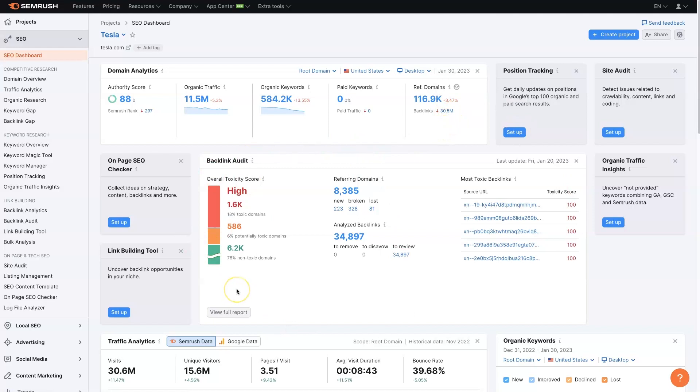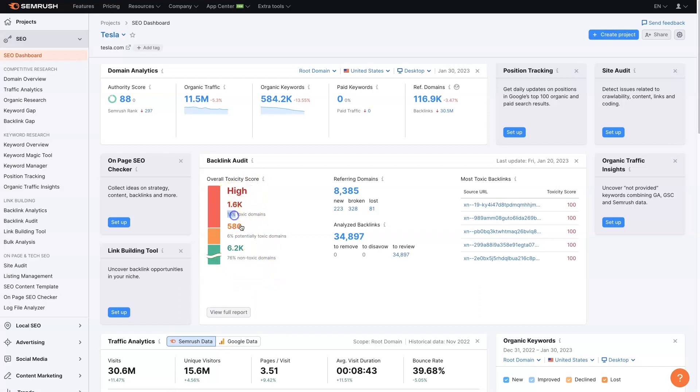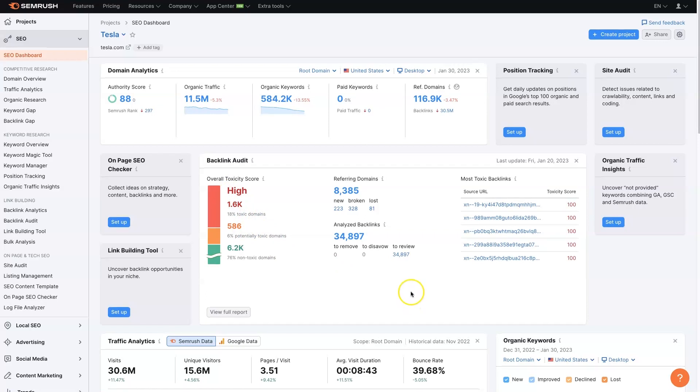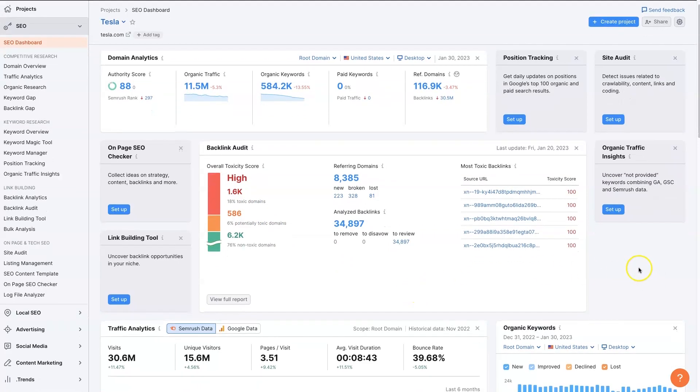An overview of the backlinks themselves. So how much of the backlink volume is toxic versus non-toxic, 76% non-toxic, which is good. I'm not sure why there's so many toxic domains linking to Tesla.com. But that's neither here nor there.